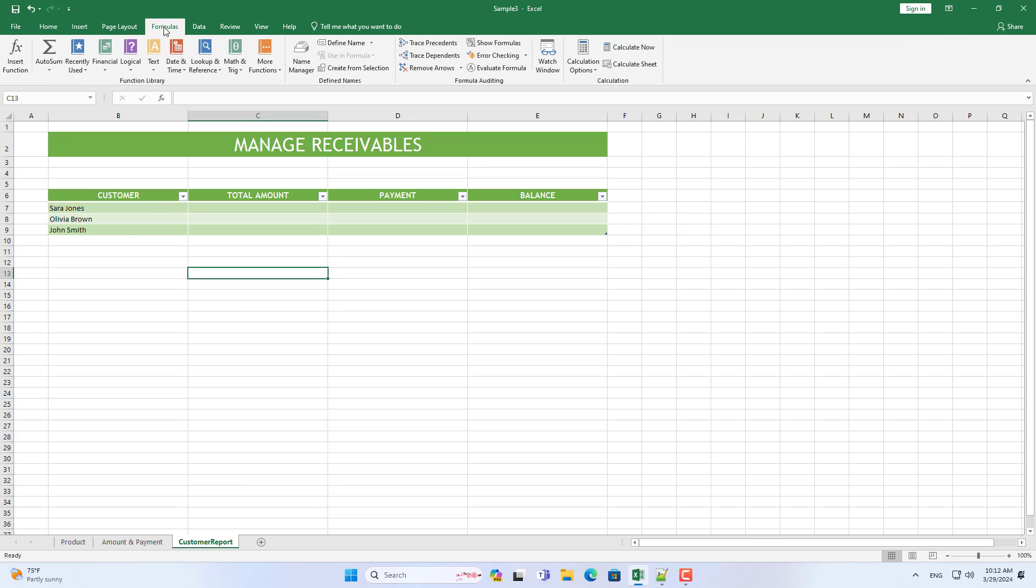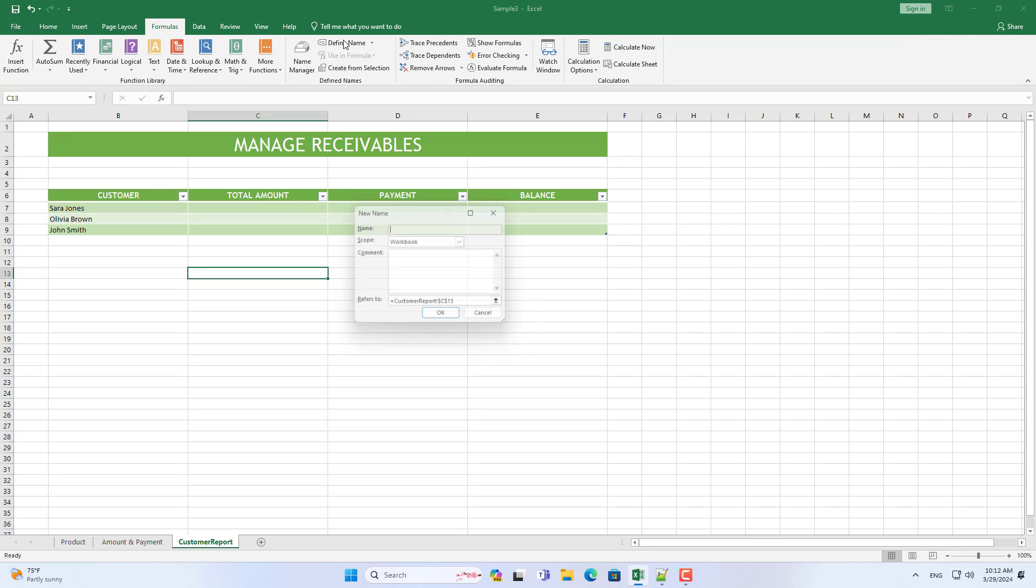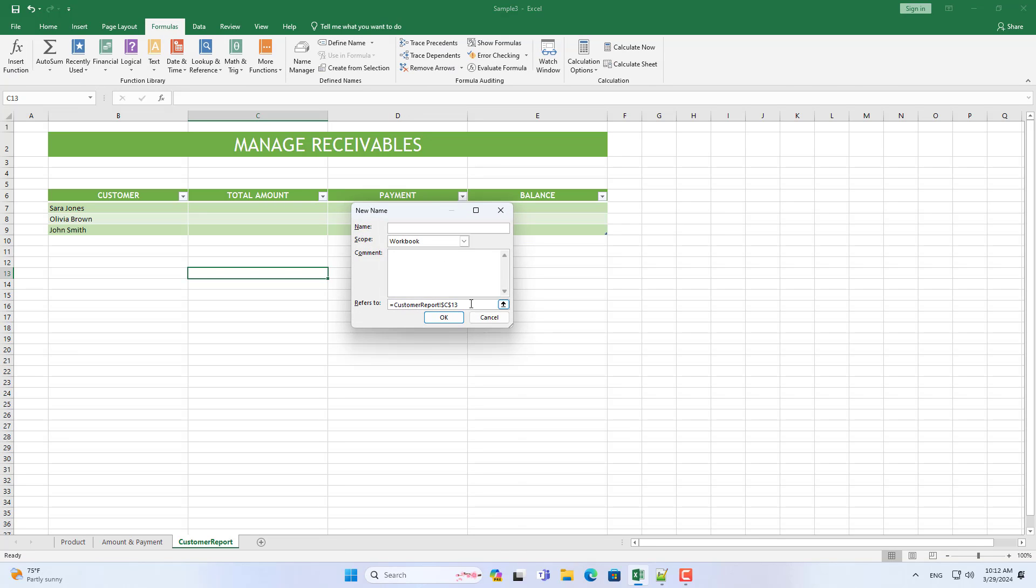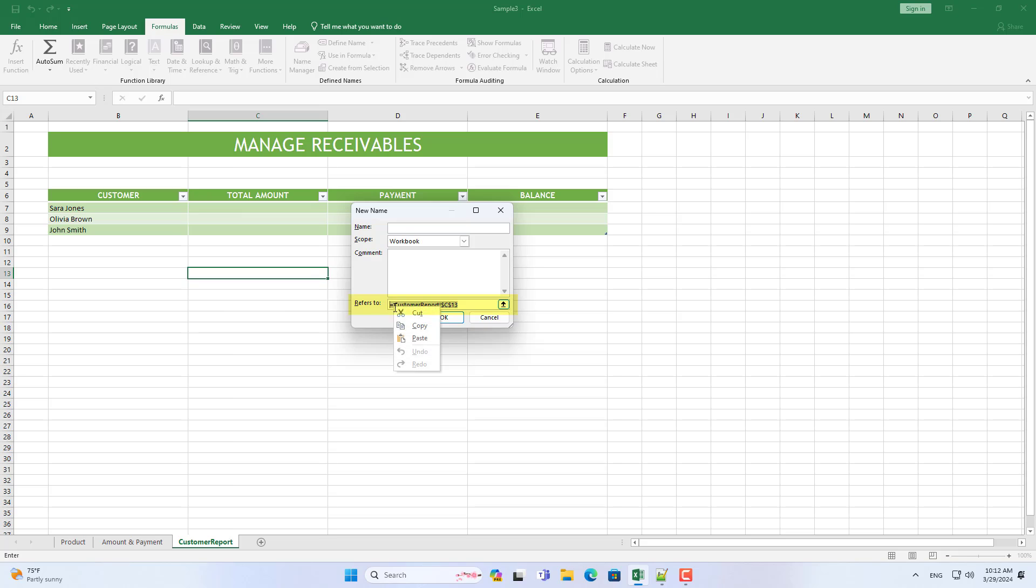Then you name your list of customers. I do this to create a drop-down list on another sheet.